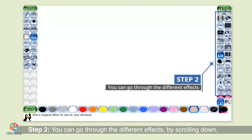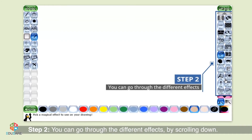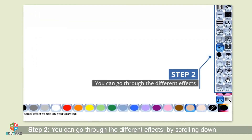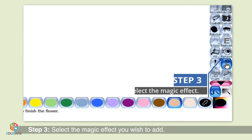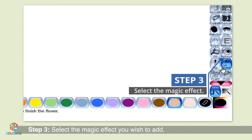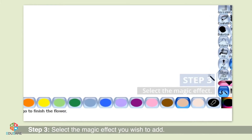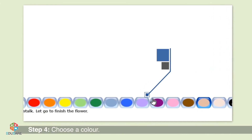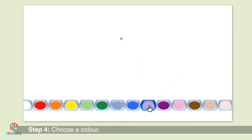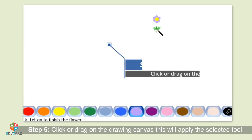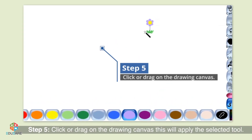Step 3: Select the magic effect you wish to add. Step 4: Choose a color. Step 5: Click or drag on the drawing canvas and this will apply the selected tool.